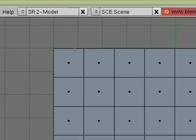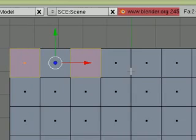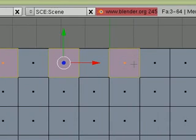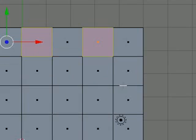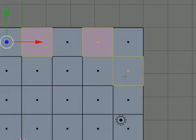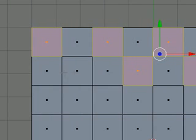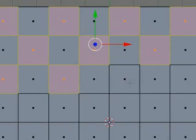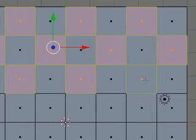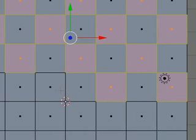Then we're going to hit A to deselect everything. And we're going to select every other face. I'm holding down Shift and using the right mouse button to select these faces. So just follow along and start selecting every other face.